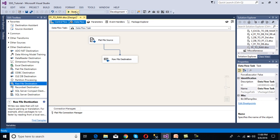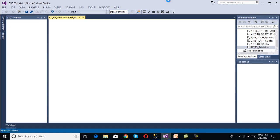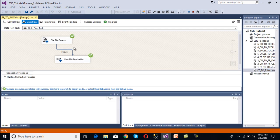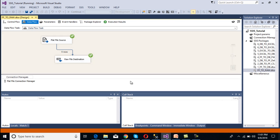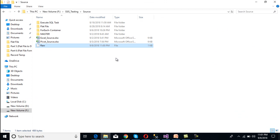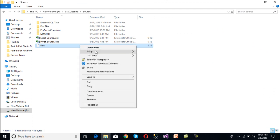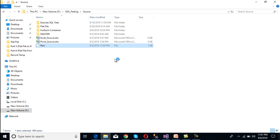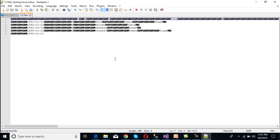I am going to execute our package. As we can see, five rows are being processed, so five rows should be inserted in our raw file. Stop the package and go to the raw file. This is our raw file. Opening it in Notepad++, we can see we are getting the data, but it is not very easy to understand because it is in binary format.